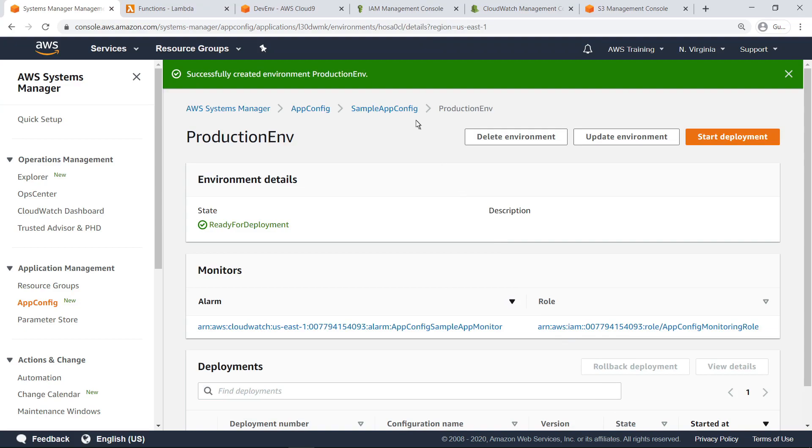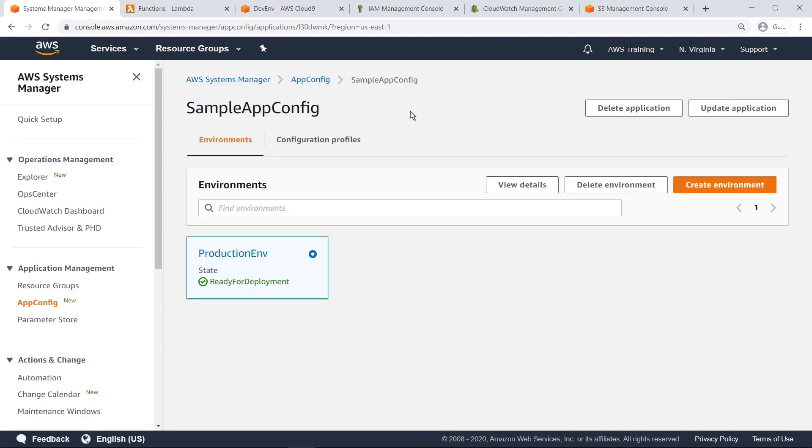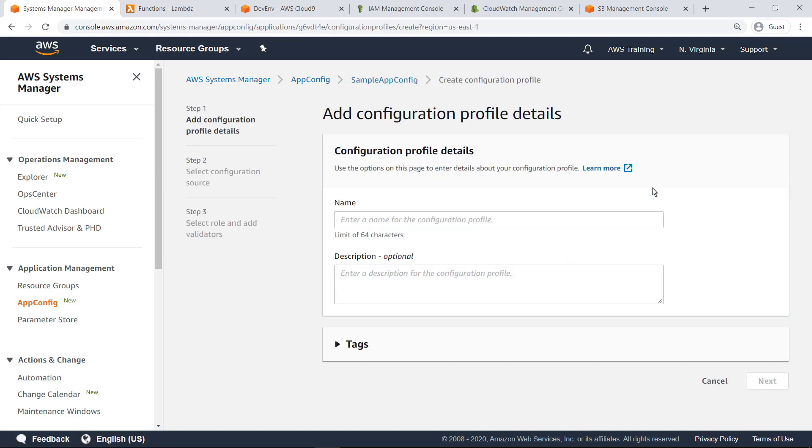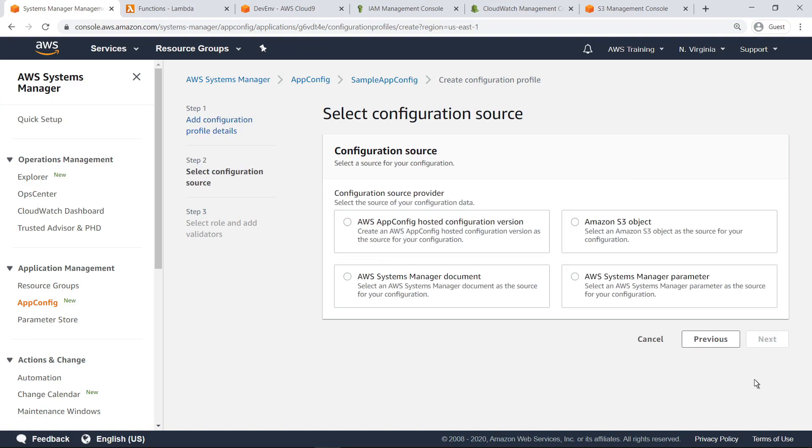Next, return to the application screen and create a configuration profile. A configuration profile enables AWS AppConfig to access your configuration in its stored location. First, provide a name for the configuration profile. Next, select the source of your configuration data. You can use an AppConfig hosted configuration version, Amazon Simple Storage Service object, Systems Manager document, or Systems Manager parameter. In this case, let's select an S3 object for the configuration source.